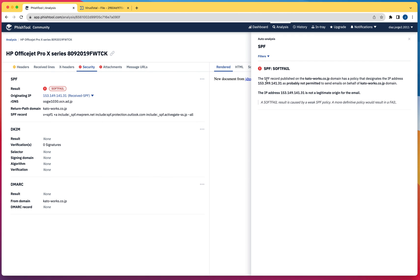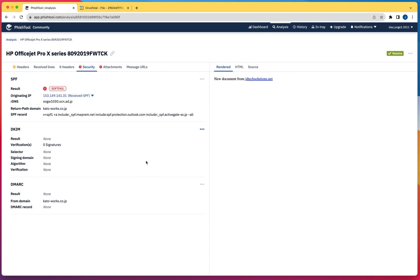It says the SPF record published on this website has a policy that designates the IP address is probably not permitted. This message did not originate from the proper email server.